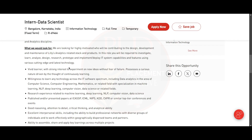In this role, you will be required to investigate, learn, analyze, design, research, prototype, and implement or deploy IT system capabilities and features using various cutting-edge technologies.